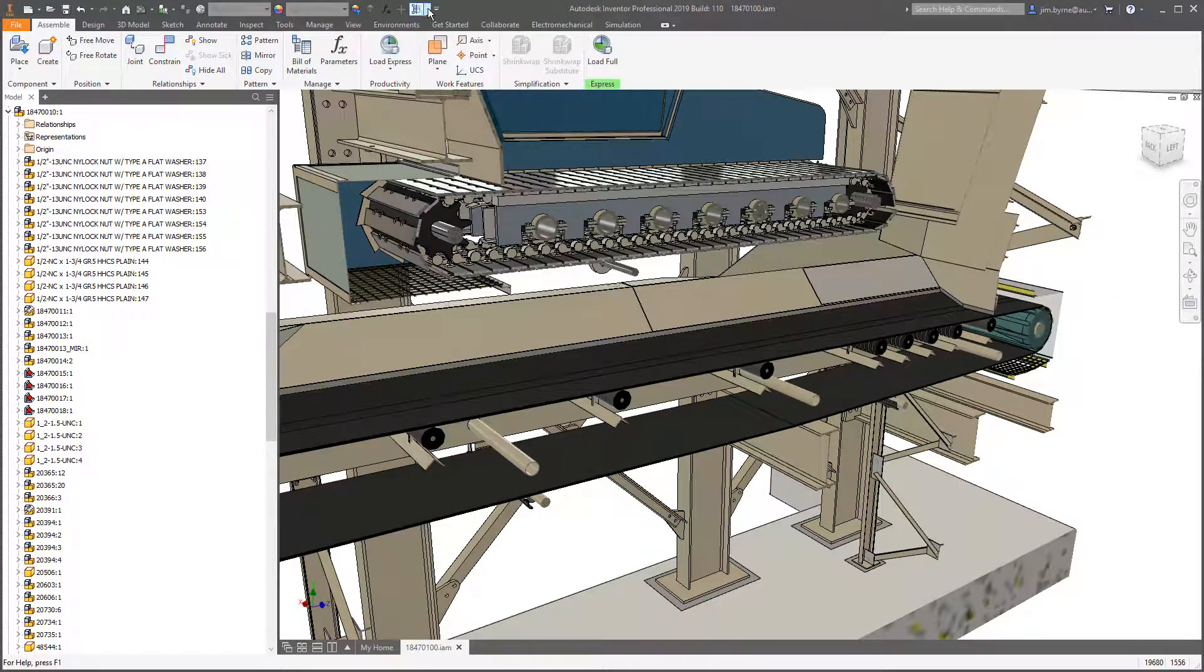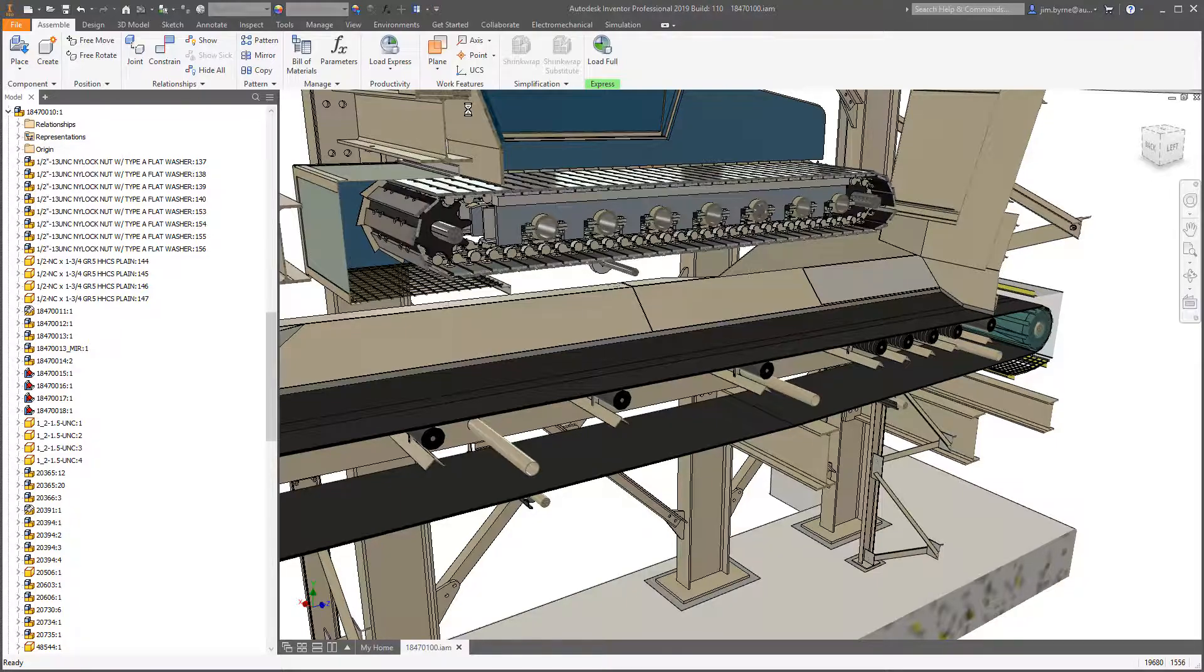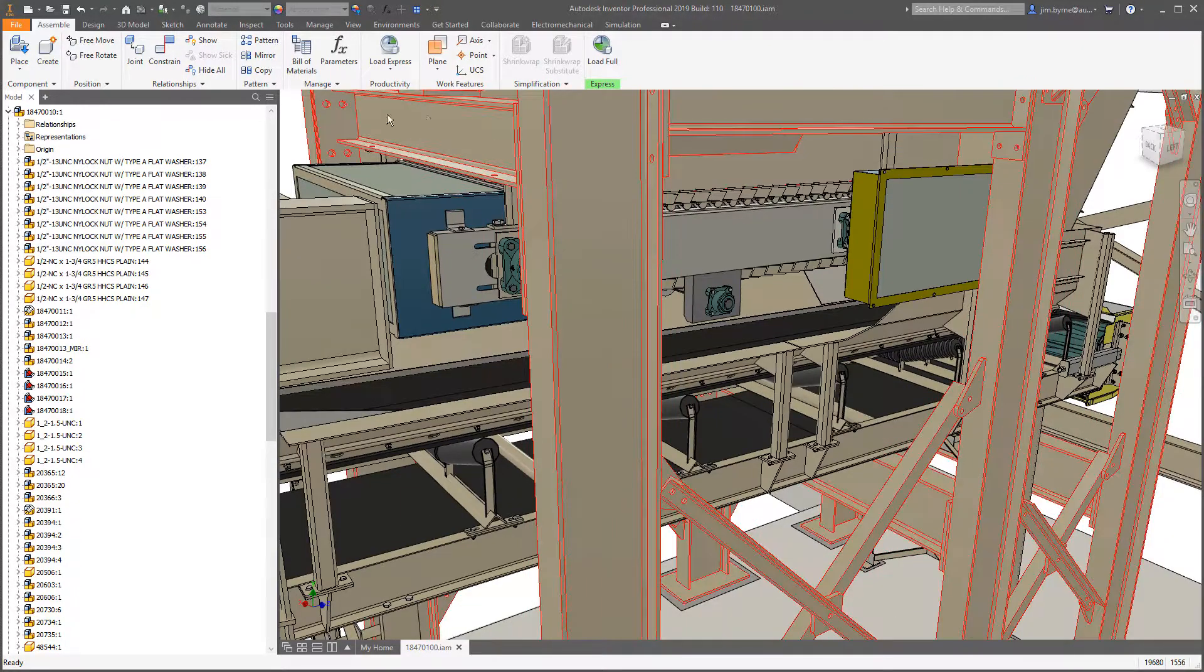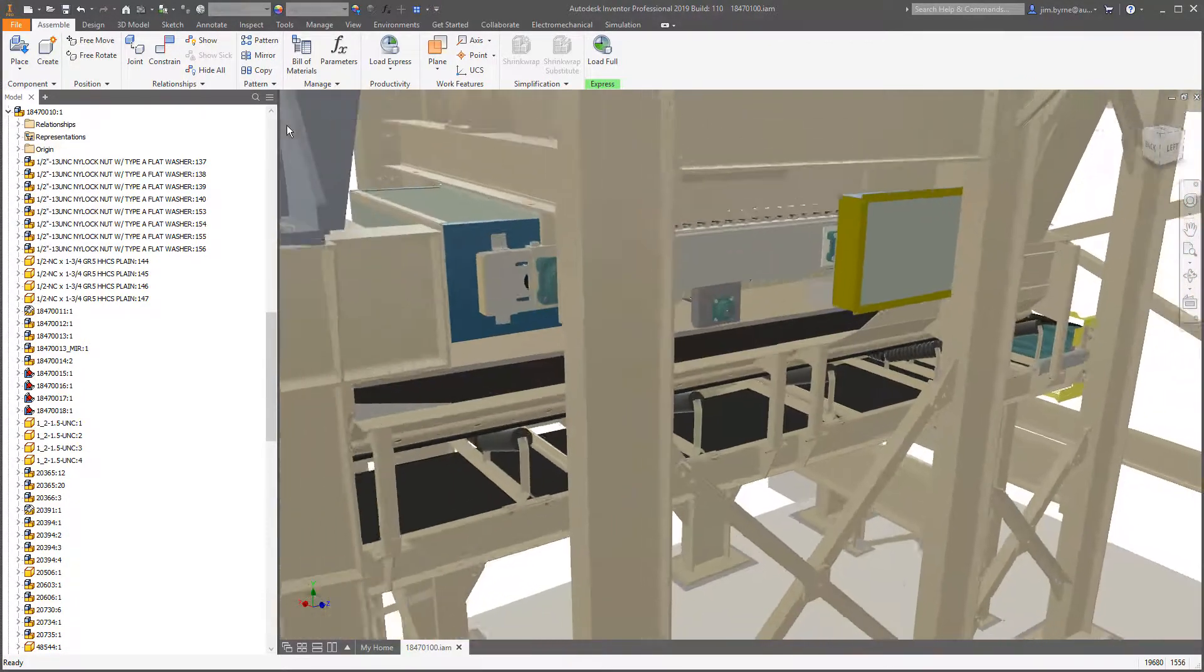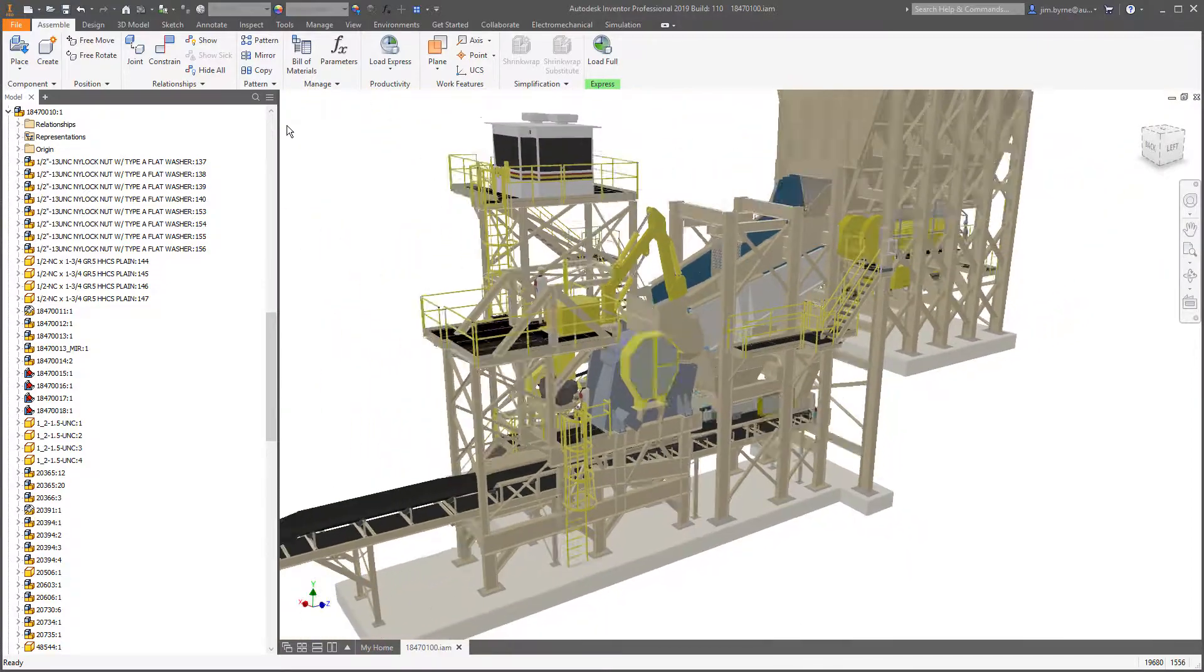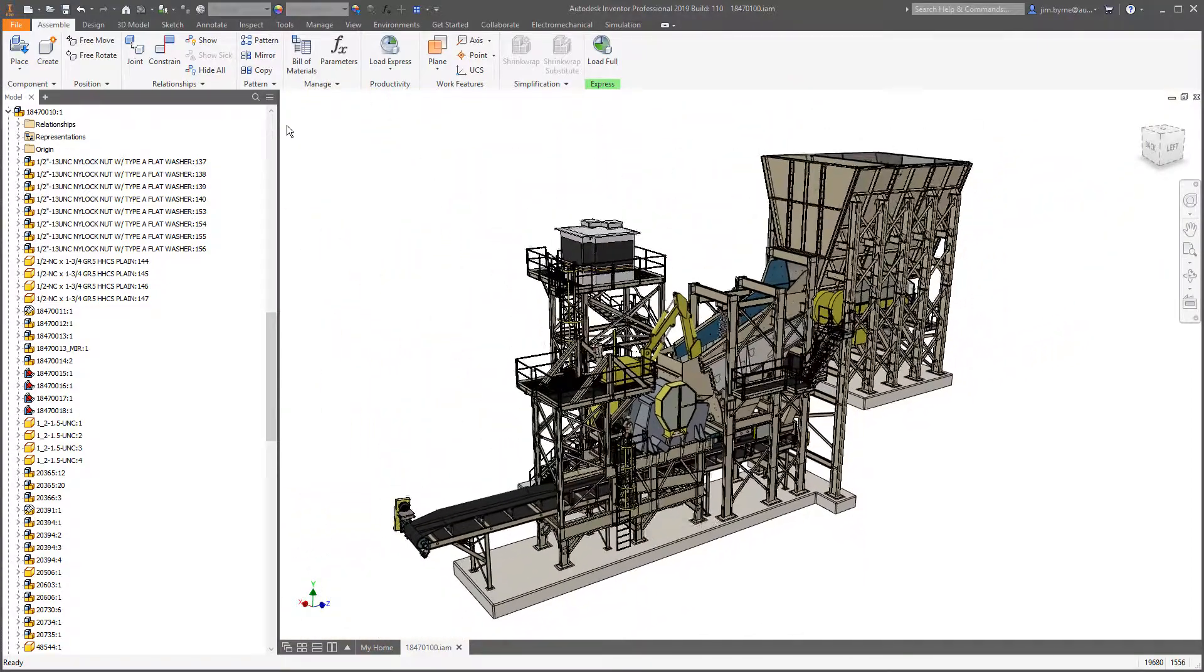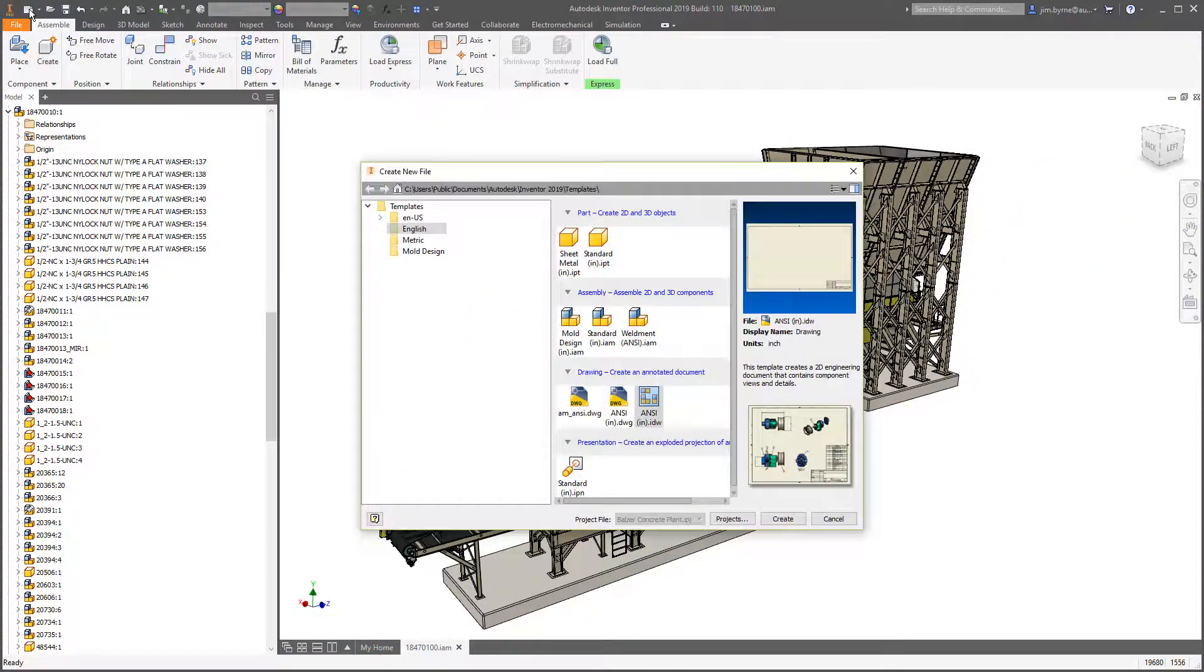There are several other noteworthy improvements for area selection and selecting component patterns, rebuild all, and switching between positional representations and level of detail. That's just a few of the many enhancements you'll see in assemblies.